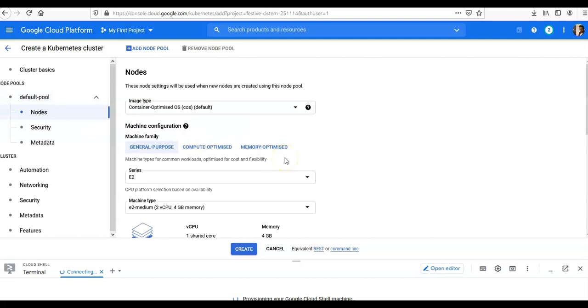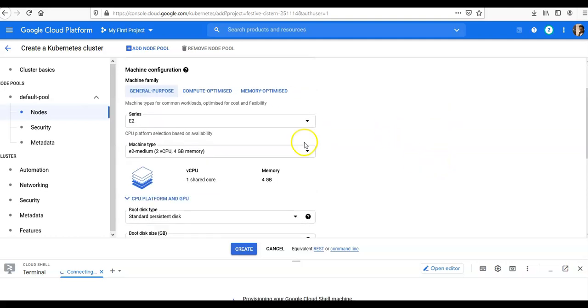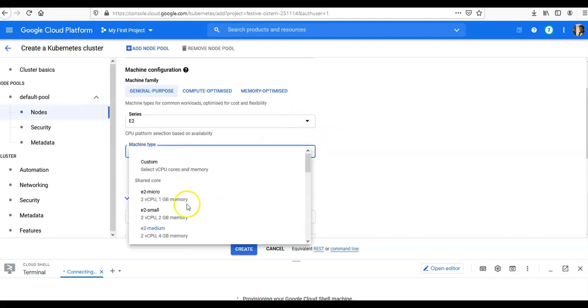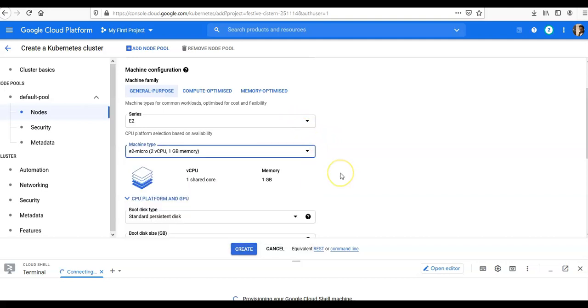From the 'Image Type' dropdown list, you can select the desired node image. Then you can choose the default machine configuration to use for the instances. Each machine type is built differently. Then from the 'Boot Disk Type', you can select the disk type. Then you can enter the boot disk size. So I can select e2-micro for the boot disk type and boot disk size.